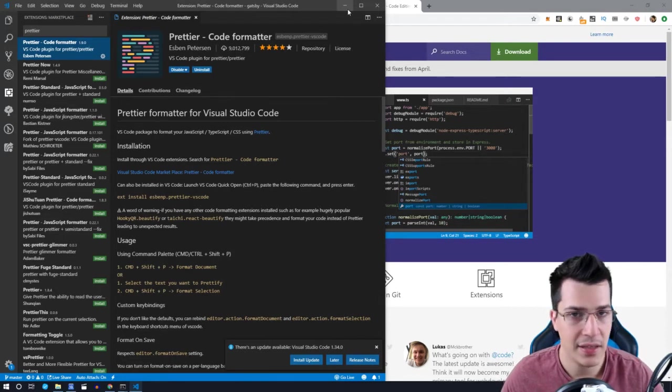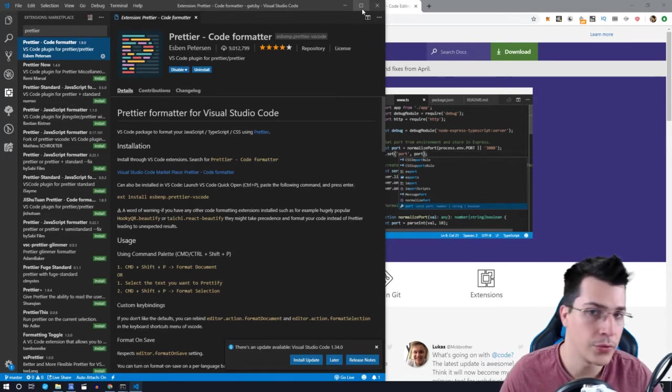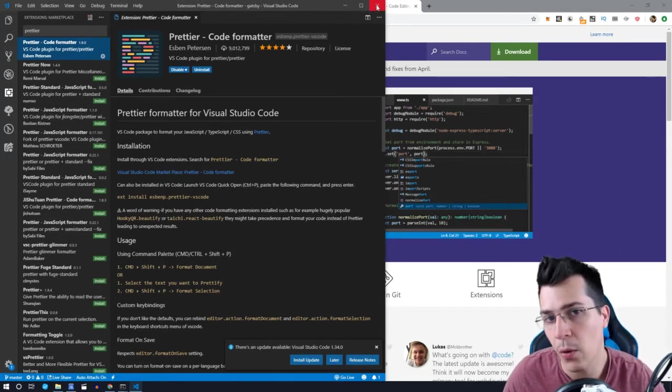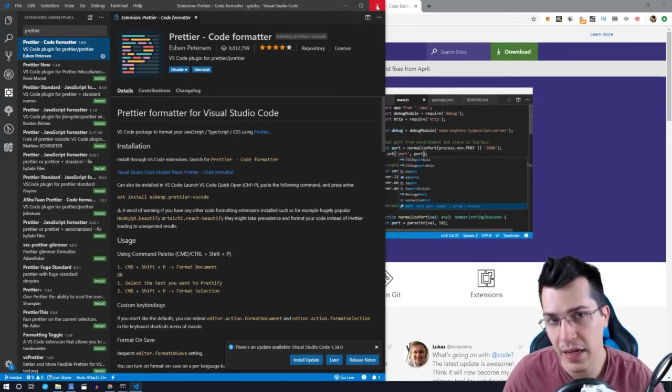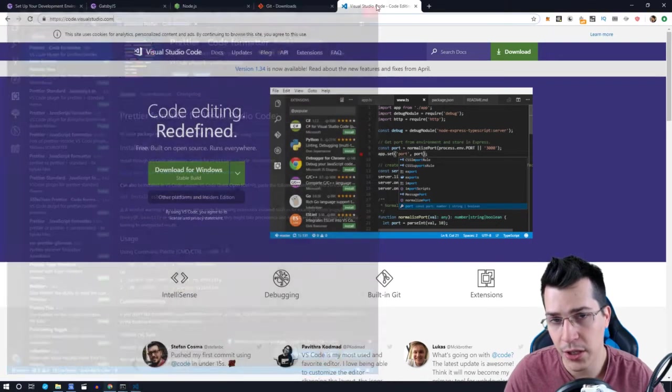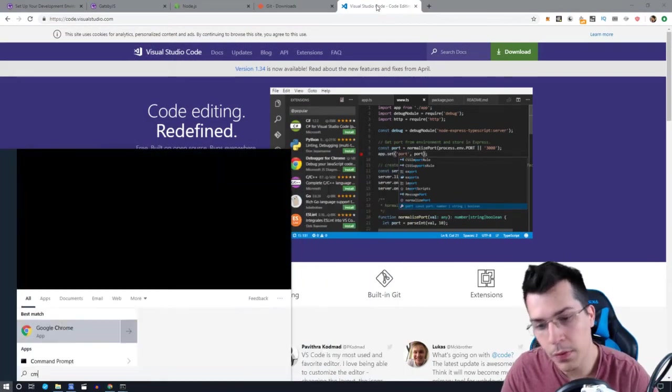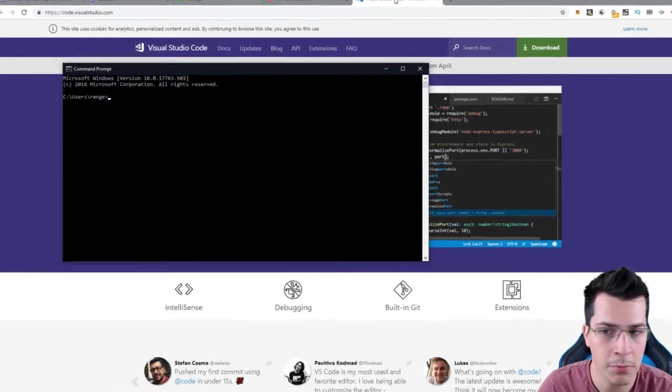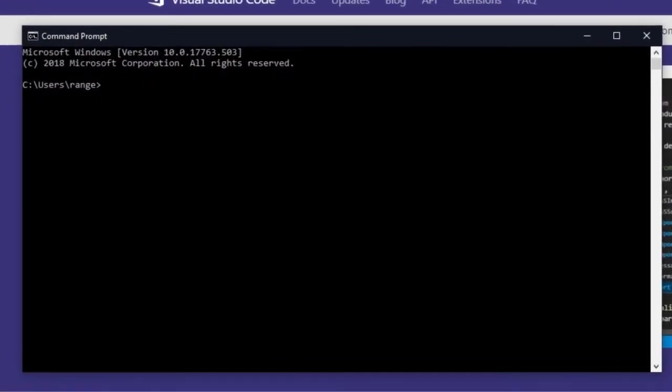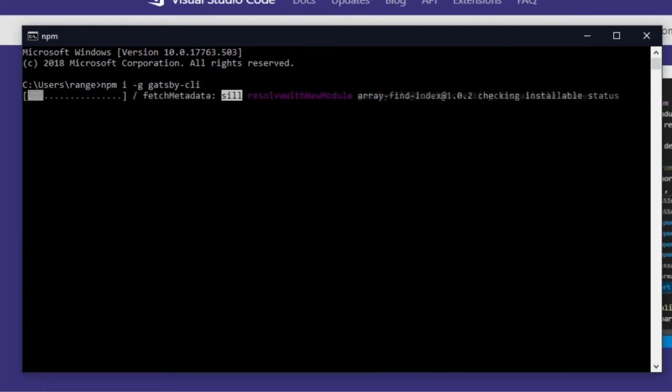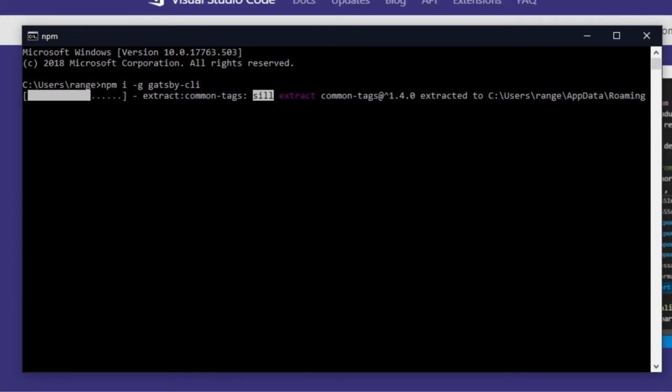So this is basically it. Now we're ready to install our Gatsby on our machine. So just open a command prompt and type npm i-g for installing global packages and type gatsby-cli and hit enter. Now this might take a while, so be patient.